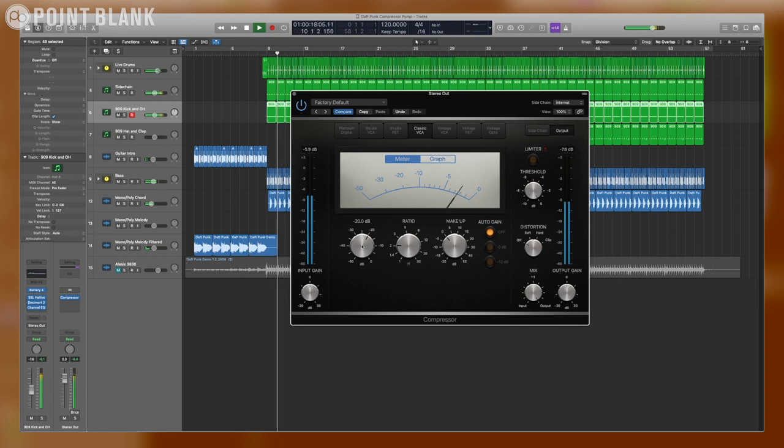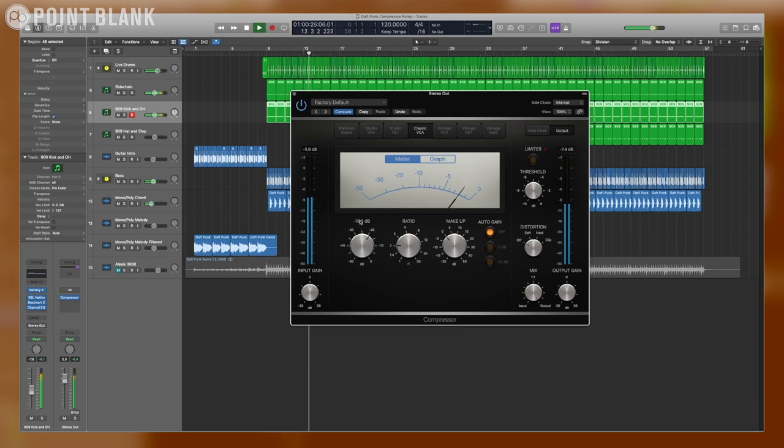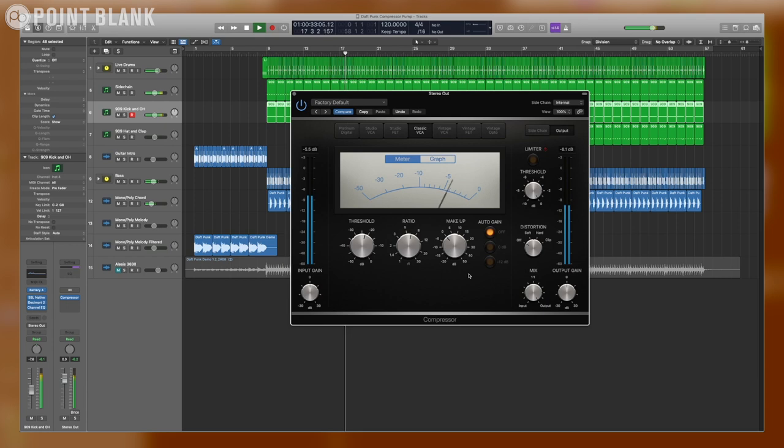I'm going to start by moving the threshold knob and seeing how far I can push it without getting any bass in there so that I get that nice back and forth motion on the VU meter. And I'm going to pump up the ratio quite a bit to see if we can start that pumping feeling. I think that's a good start.